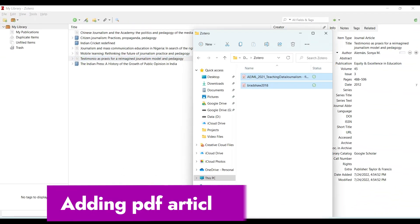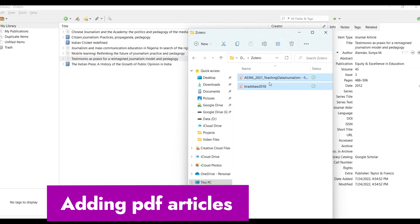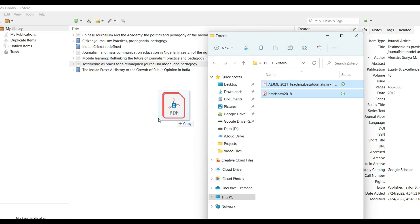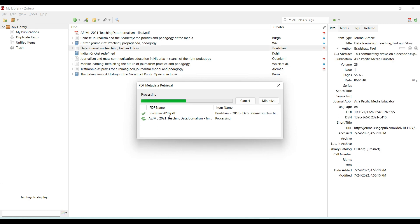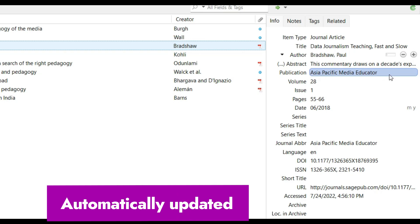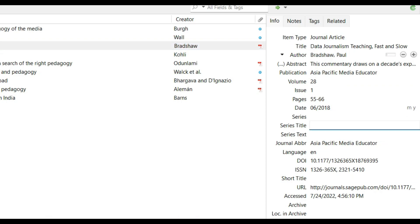Another way is by using PDFs you already have. I have two PDFs in my documents — one is on teaching data journalism. I simply click and drag these two PDFs into the Zotero library. They are processed automatically, and all the details — title 'Data Journalism: Teaching Fast and Slow,' journal 'Asia Pacific Media Educator,' volume, issue, pages — are all populated.